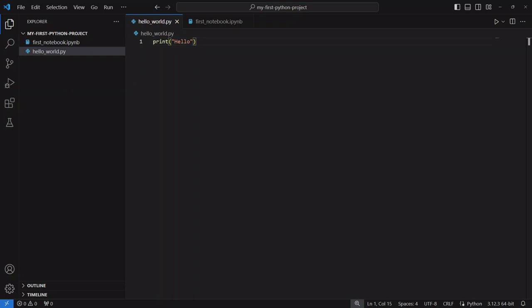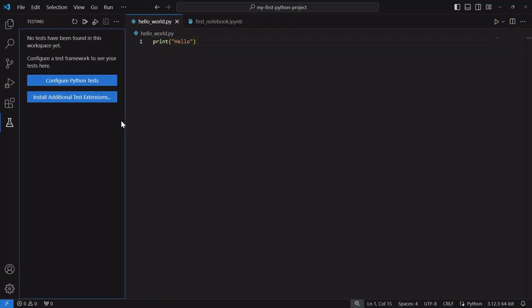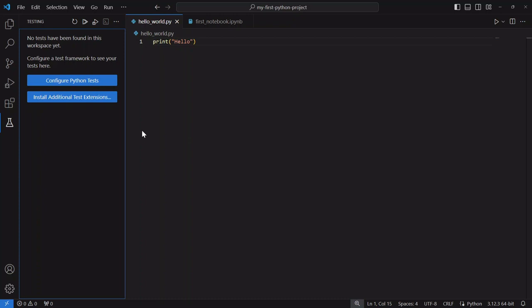Then last an honorable mention is the testing suite that comes with VS Code. If you are familiar with setting up unit tests this is just a convenient way for you to have a visual interface to run your Python tests over here. If you're interested in that I actually have a video about unit testing in Python so check that out if you're interested.